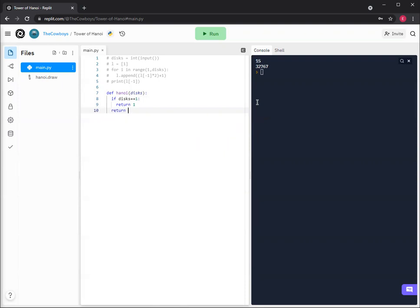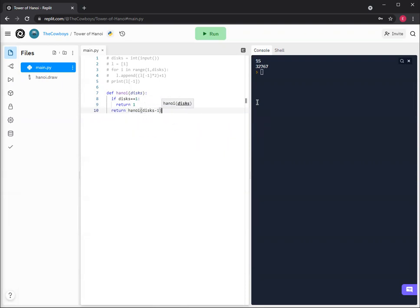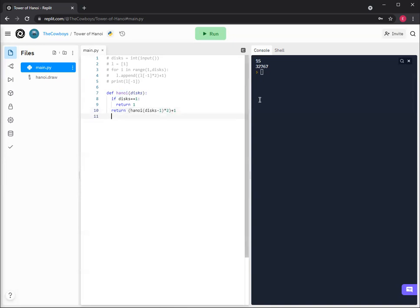Otherwise, return Hanoi disk minus one times two plus one. So it's pretty much the same idea as the previous iteration, but we're just going backwards.